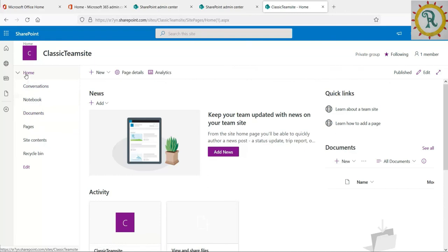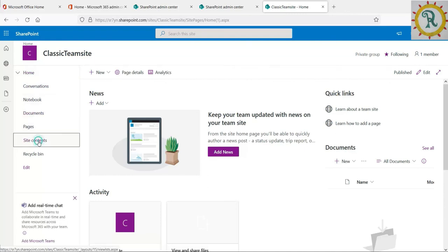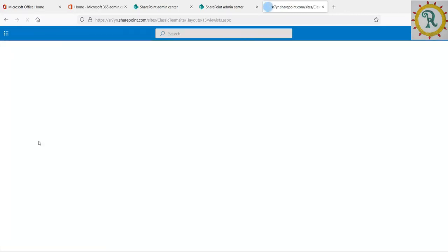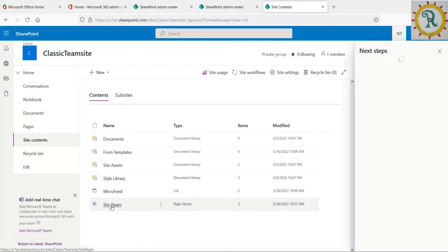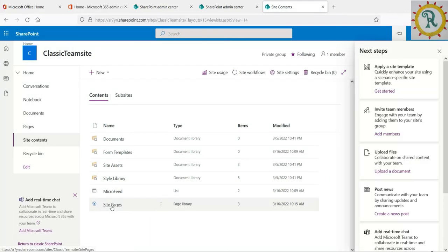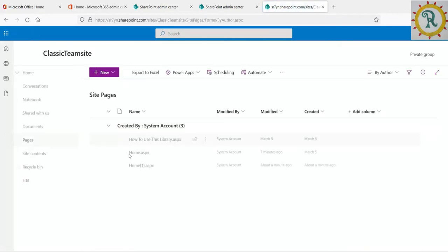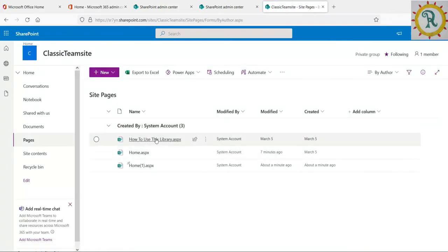Nothing to worry here. The existing classic page will also be available. If you go to the site contents in site pages, we can see the classic homepage as well.